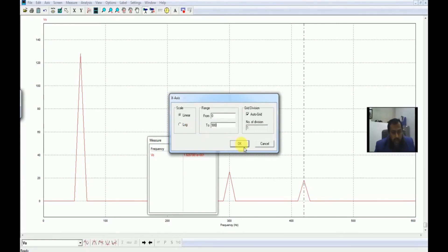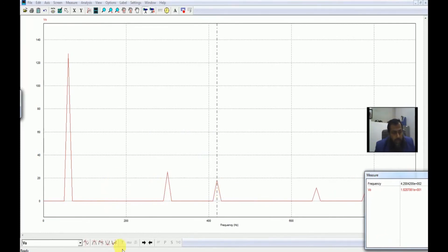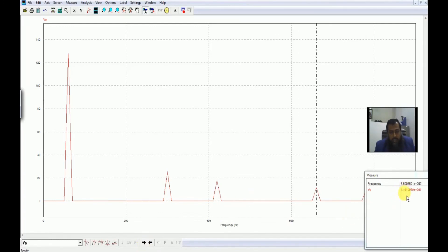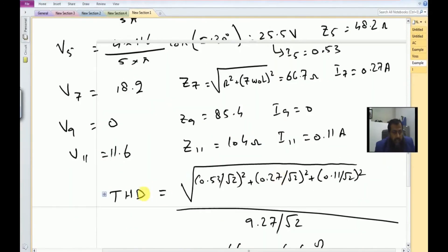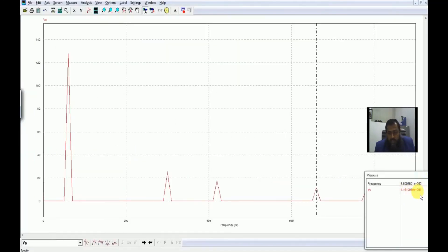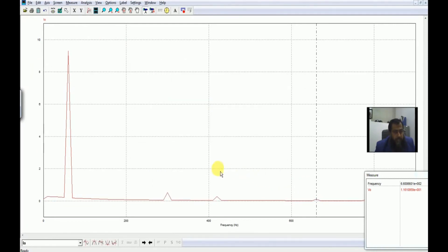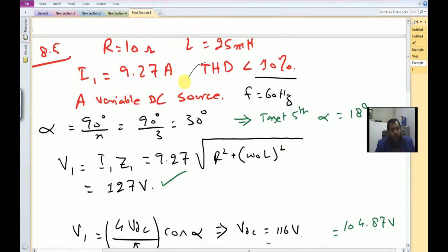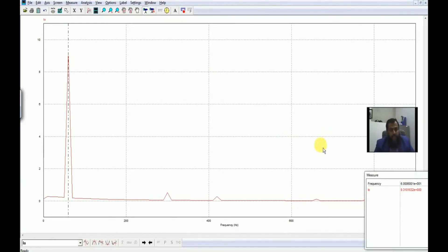Expanding to 900 Hz, we can see all tripler harmonics are absent — no third harmonic and no ninth harmonic. We do have the 11th harmonic at 660 Hz equal to 11.6 volt, which matches exactly what was calculated: 11.6 volt. For the output current I0, the fundamental component is 9.31 ampere, and for this example it was calculated that I1 should be 9.27 ampere. This is how we can get rid of unwanted harmonics without incorporating bulky filters. Thank you very much.